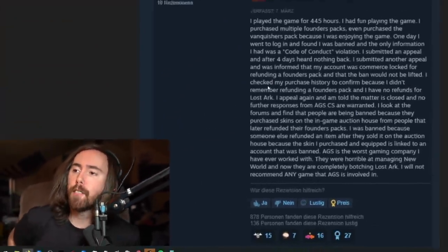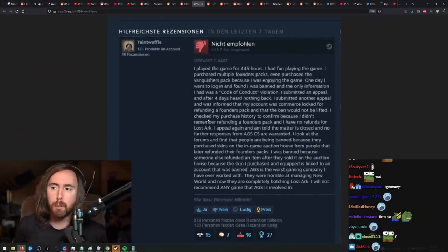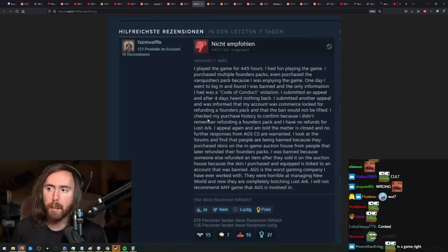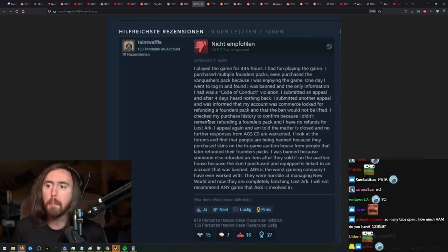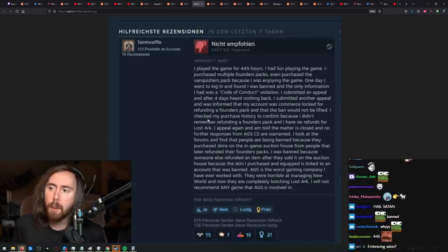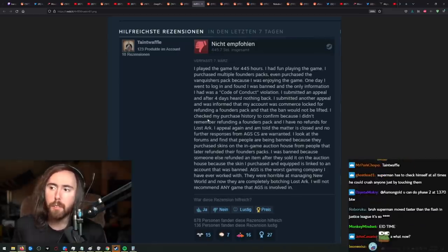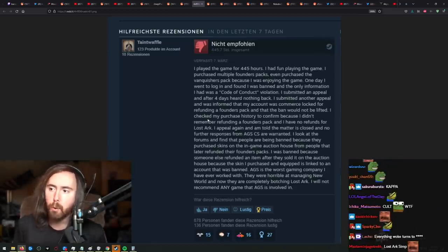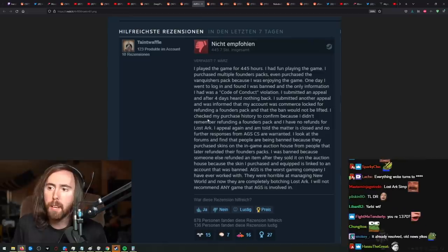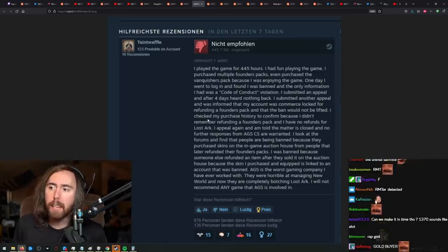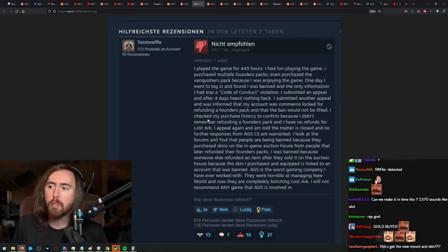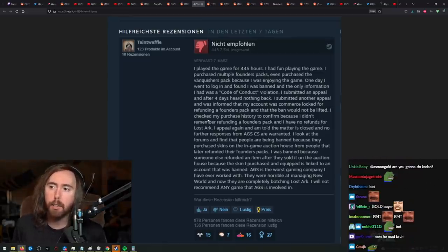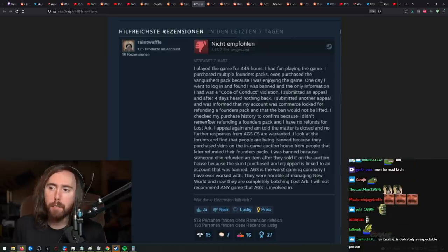I played the game for 445 hours. I had fun playing the game. I purchased multiple Founders Packs. I even purchased the Vanquishers Pack because I was enjoying the game. One day I went to log in again and I found that I was banned. And the only information that I had was a code of conduct violation. I submitted an appeal.